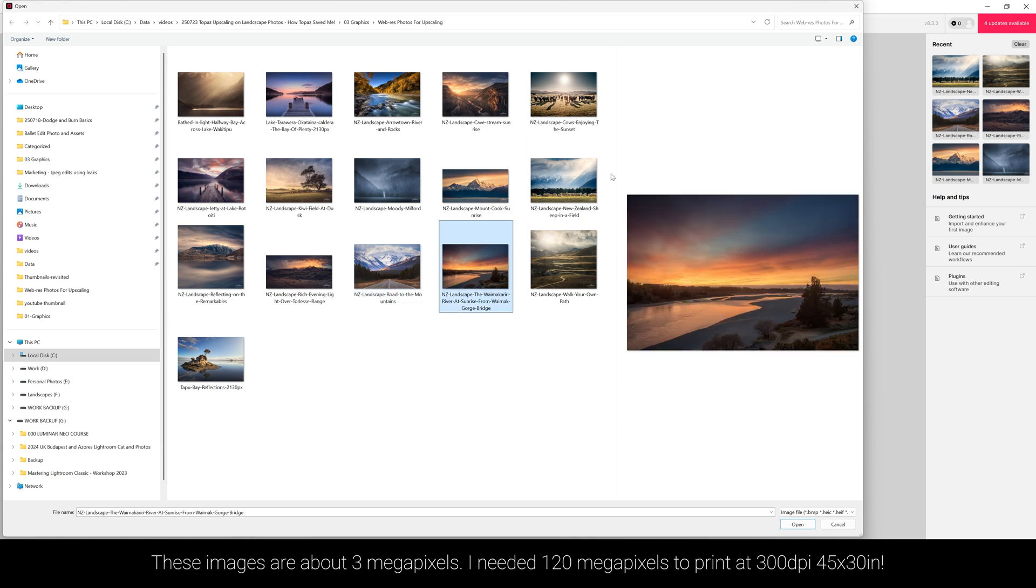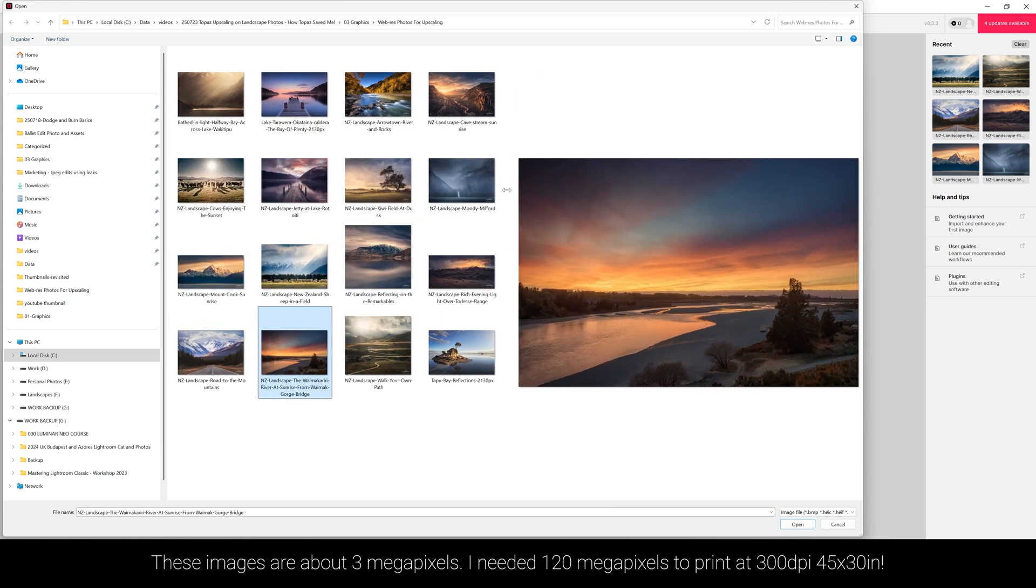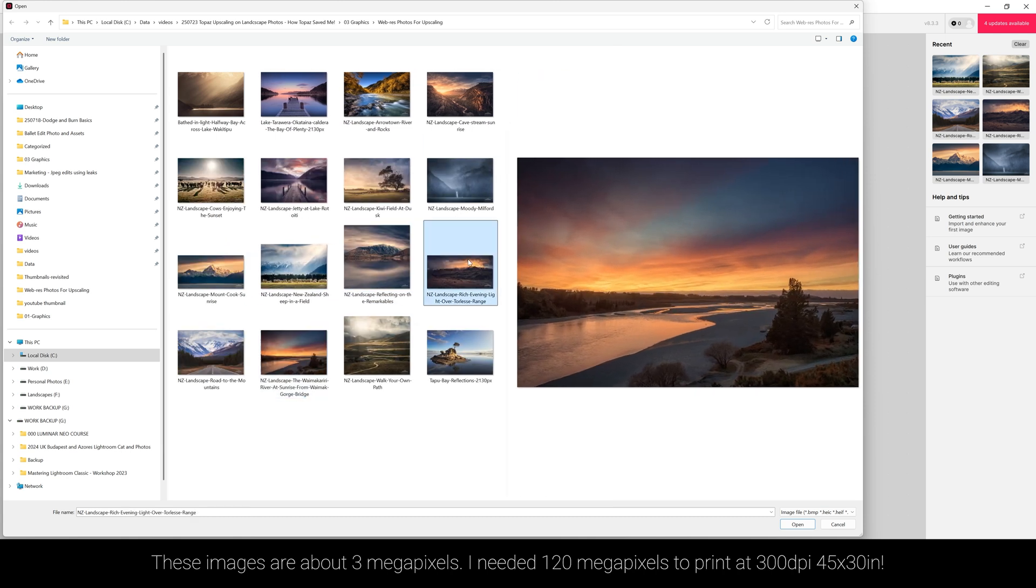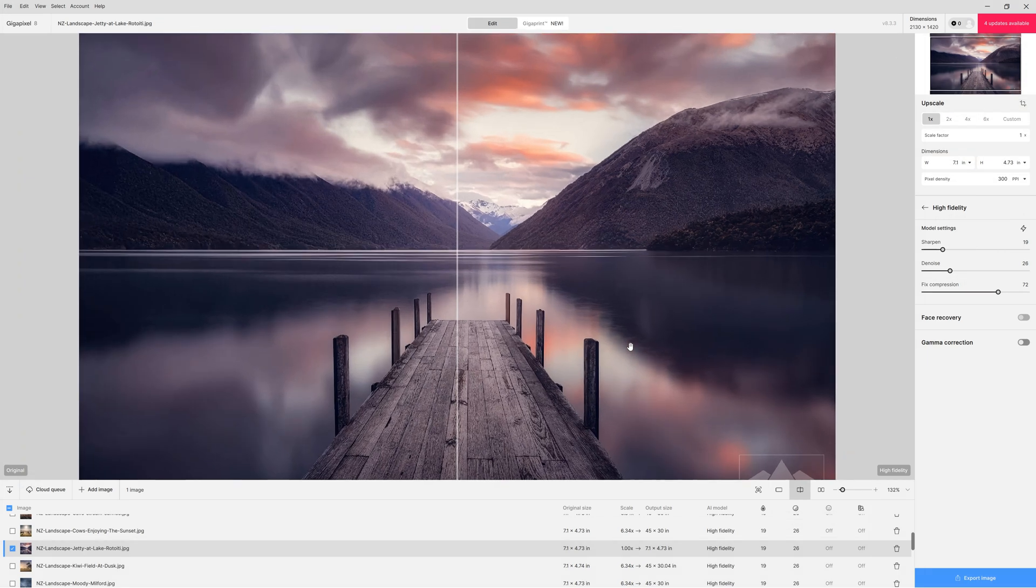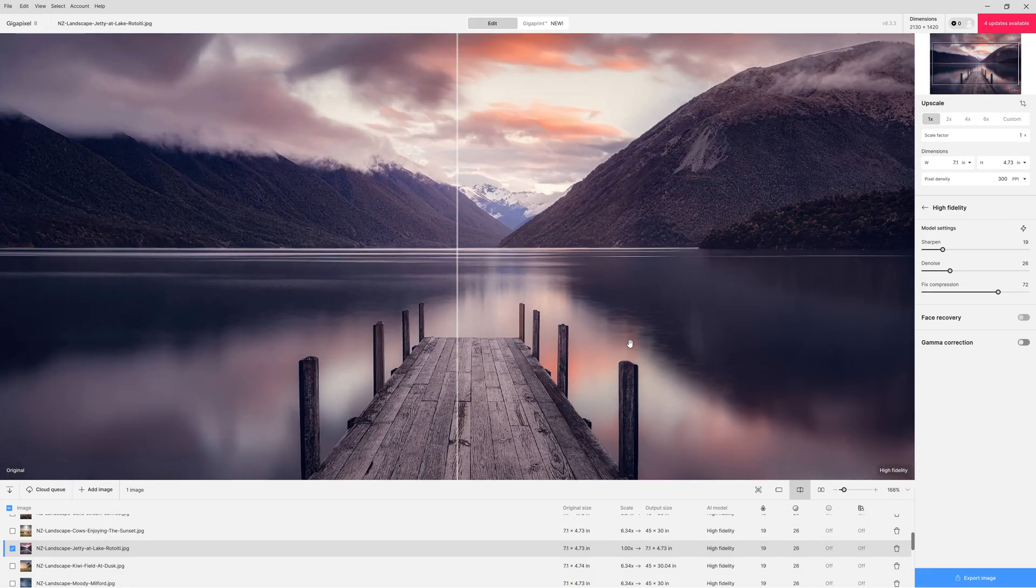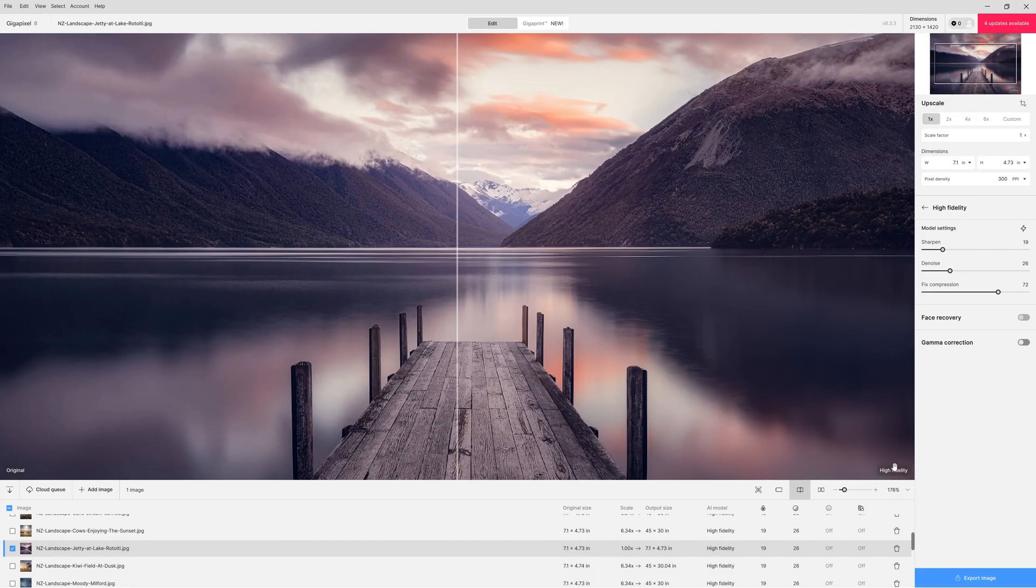Now the particular photo that the customer bought I am not going to demonstrate that particular one because I really don't want the customer knowing the issues I had. But let me walk you through what I did.